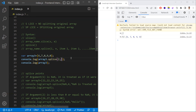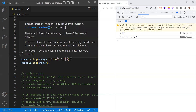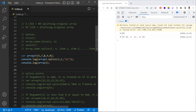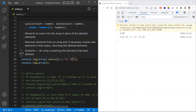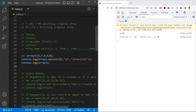If you use splice(2, 1, 'js'), from index 2 you remove one item and add 'js' at that position. The third parameter (and beyond) represents items to add. So at index 2, '8' is removed and 'js' is inserted. Whatever items you mention as additional arguments are added from the starting index.